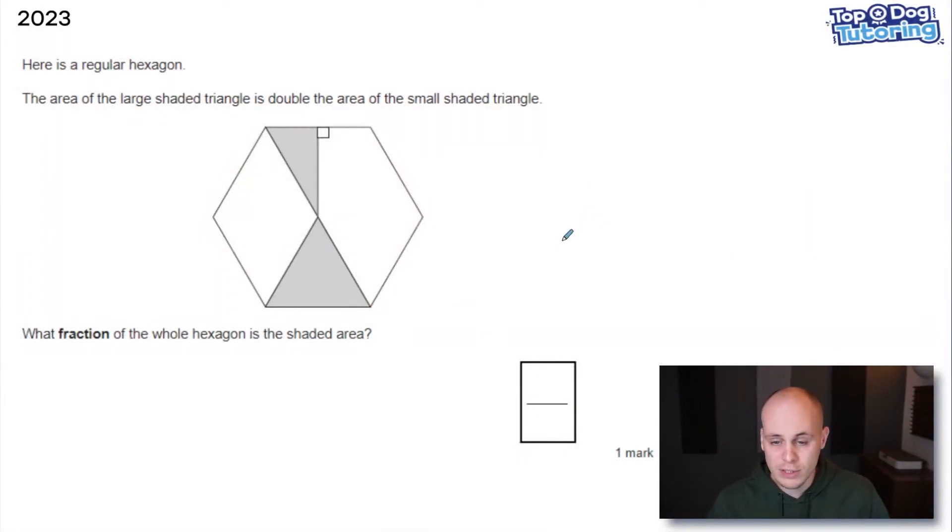Hey everybody, in this video I'm going to go over the top five hardest maths questions that you will find in the Key Stage 2 SATs reasoning papers. You might disagree, you might think there are some harder ones, but for me these are my personal favorites from over the years, as I think they just require some really good problem solving skills to solve.